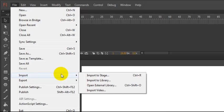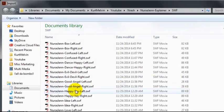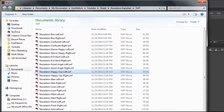Import, Import to Stage, import your old SWF.